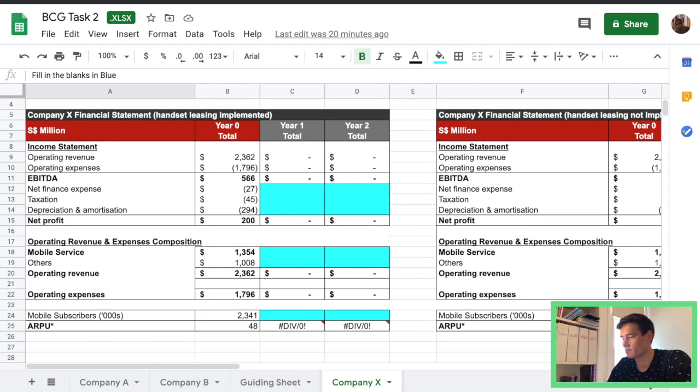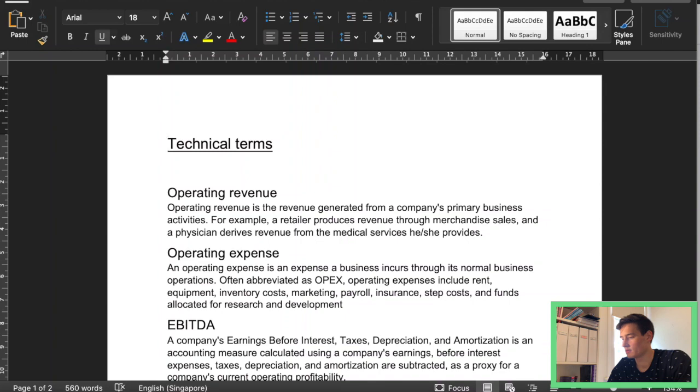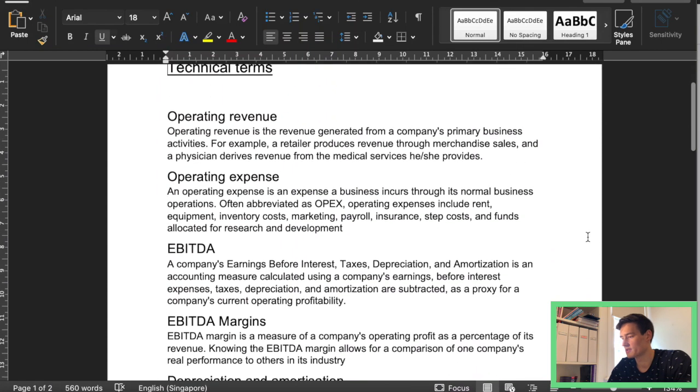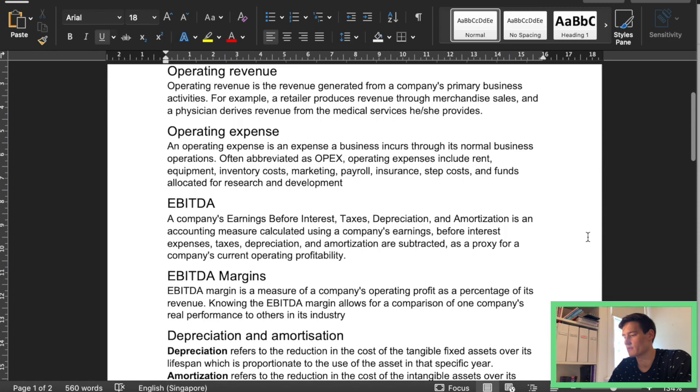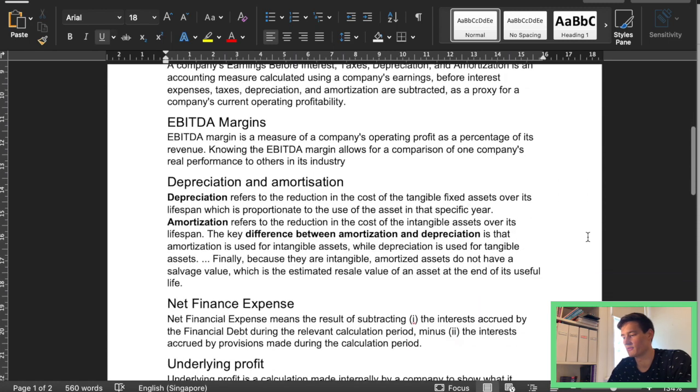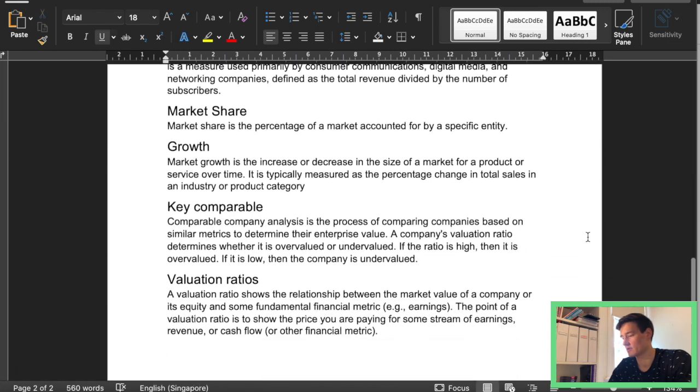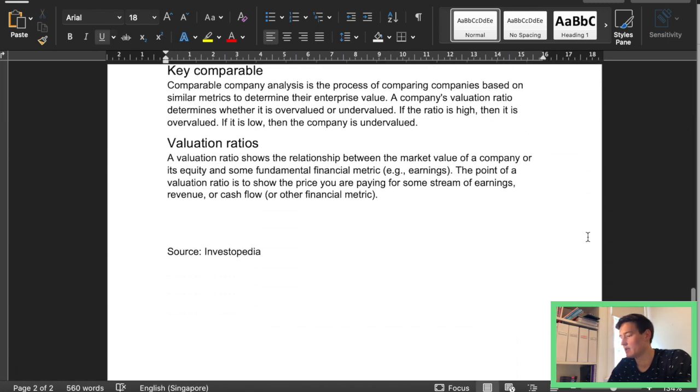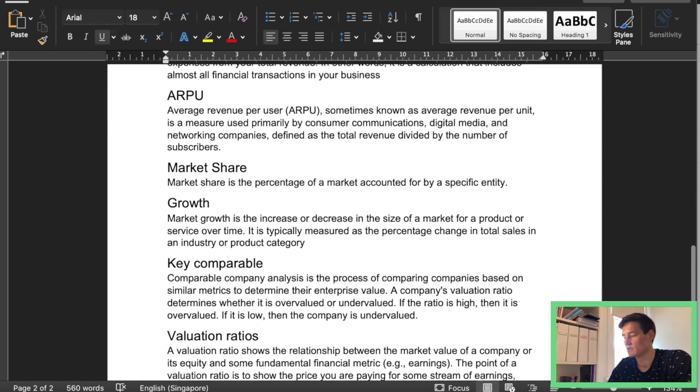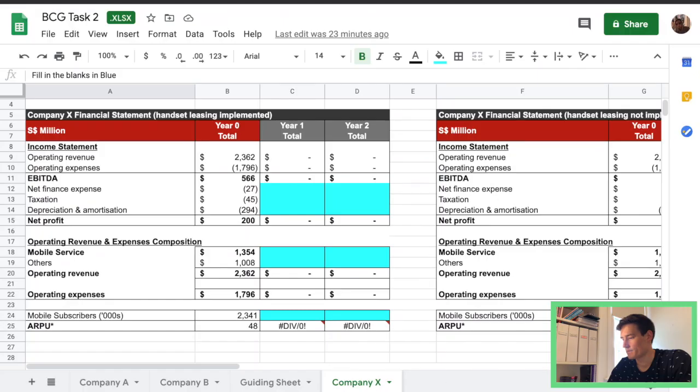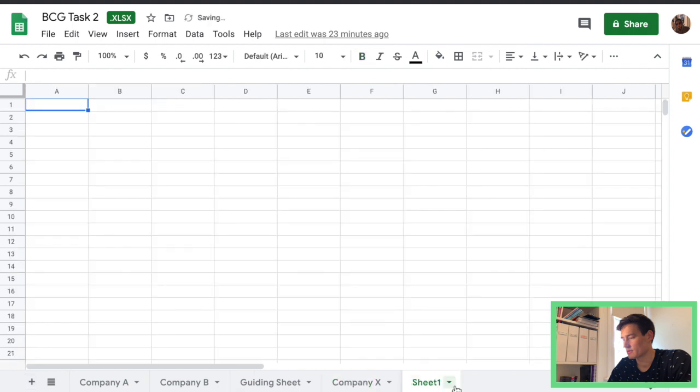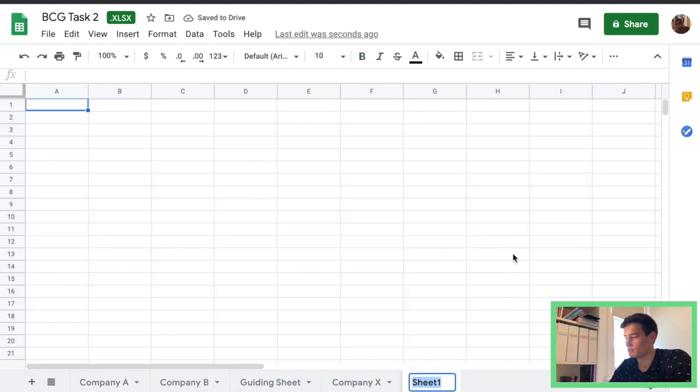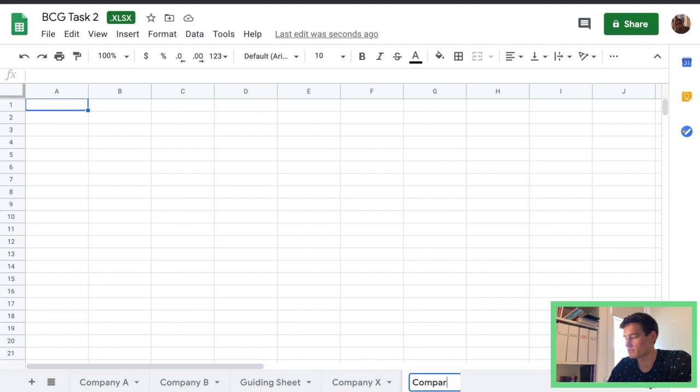So first thing we're going to do is also here we have some more terms. So if you're not familiar with Finance, BCG provides you this doc with basically a bunch of definitions. First thing we're going to do is create a new sheet. We're going to call it Comparables.